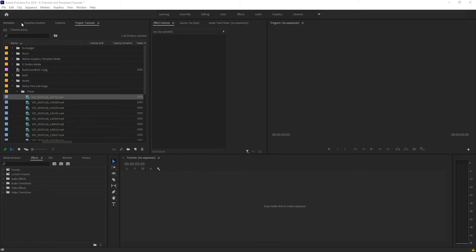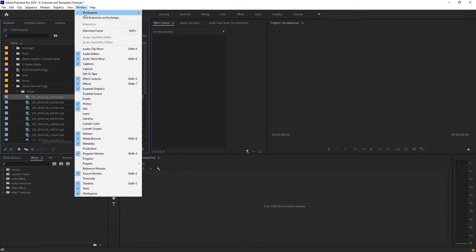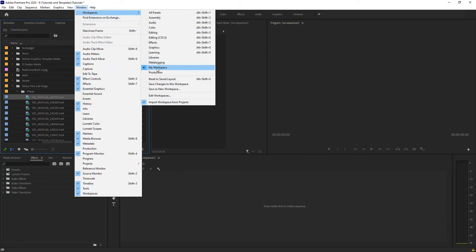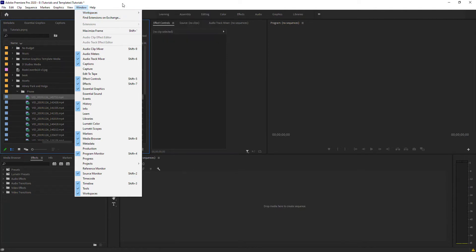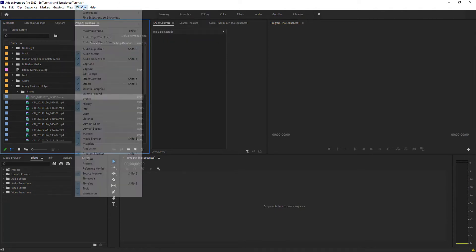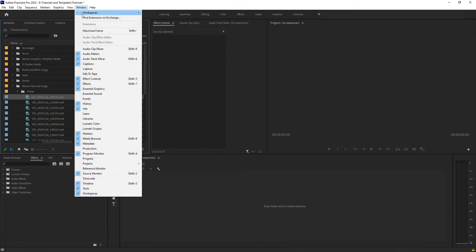Mine's on the upper left here because I have my workspace set to custom workspace. But if you're in the default, it's usually down over here. If you don't see it at all, go to that Windows panel and make sure metadata is checked.